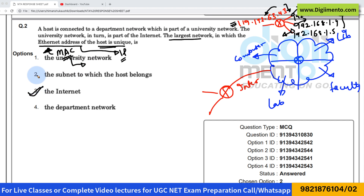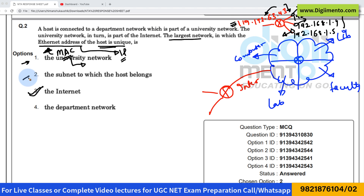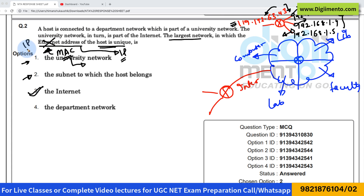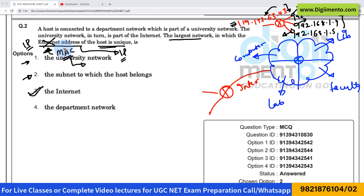So the correct answer here is option number three. It is not option one or option two, because they are asking about the MAC address, which is the Ethernet address. But let us suppose we change this Ethernet address to something called an IP address — if we change it to IP address, then this concept will change.